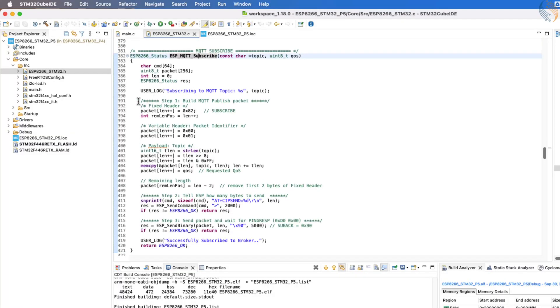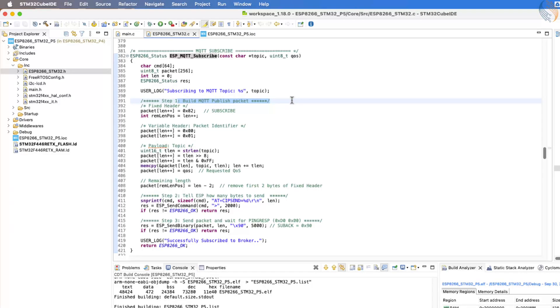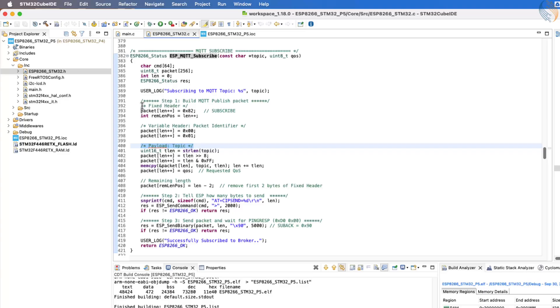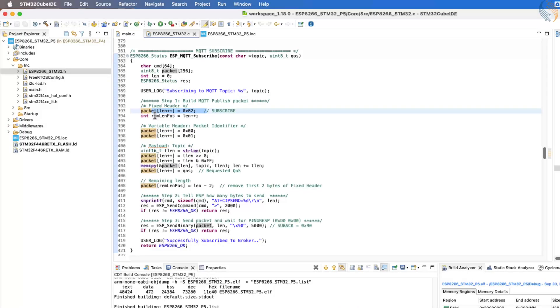Just like other MQTT functions, the procedure here also follows the same general steps. The first step is to build the subscribe packet, which is made up of three parts. The fixed header, the variable header, and the payload. The fixed header starts with the subscribe packet type, followed by the remaining length.